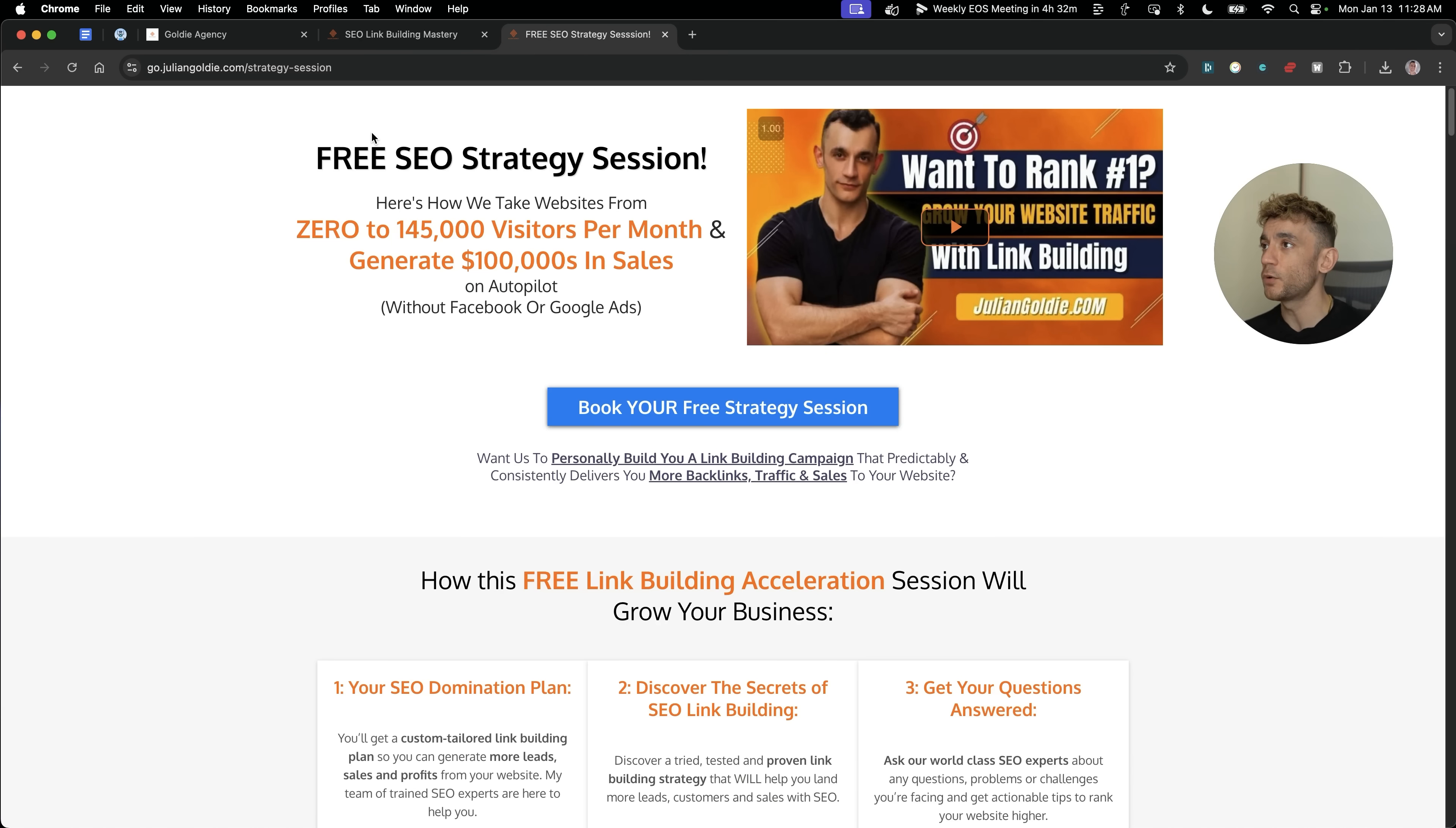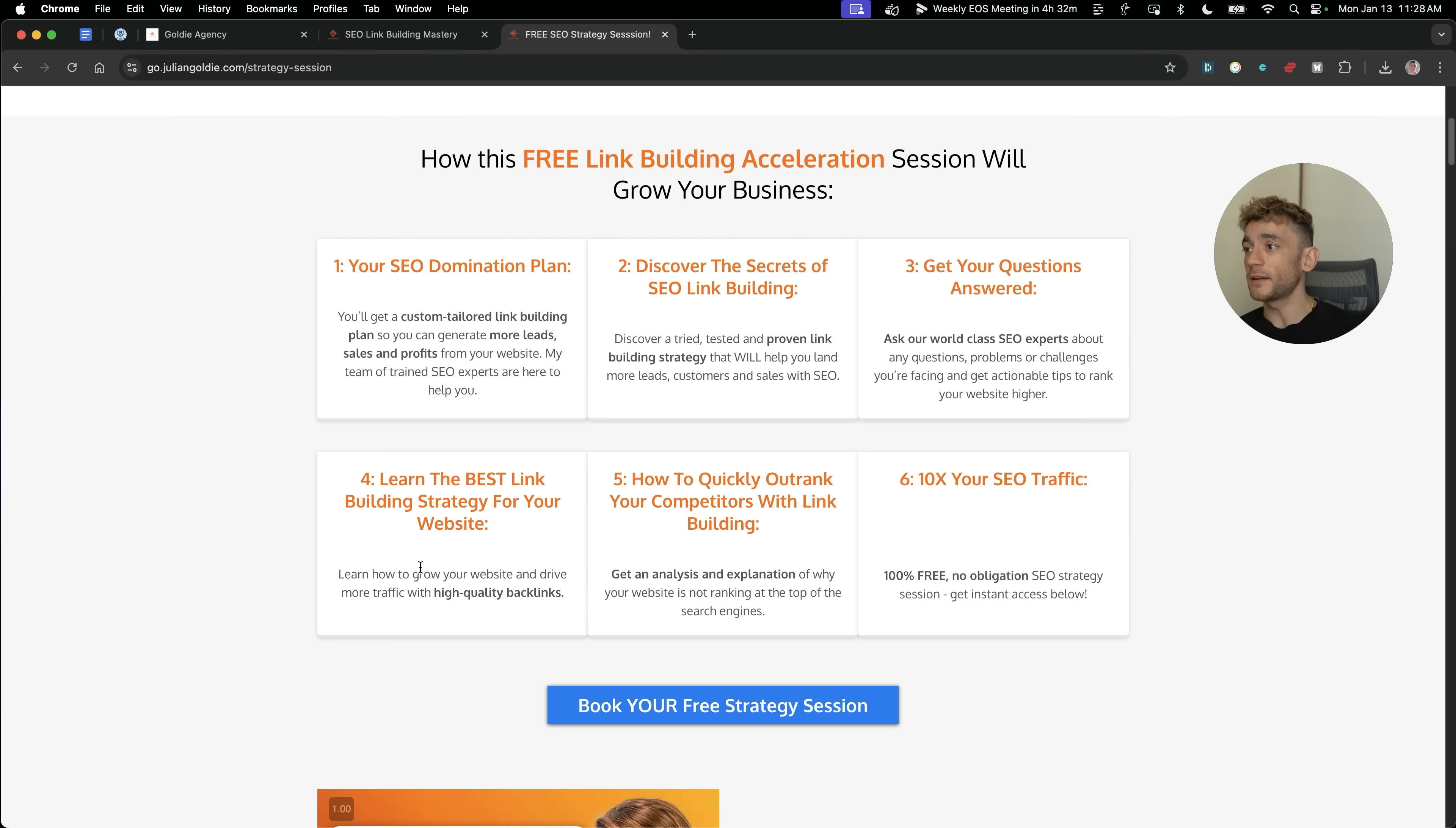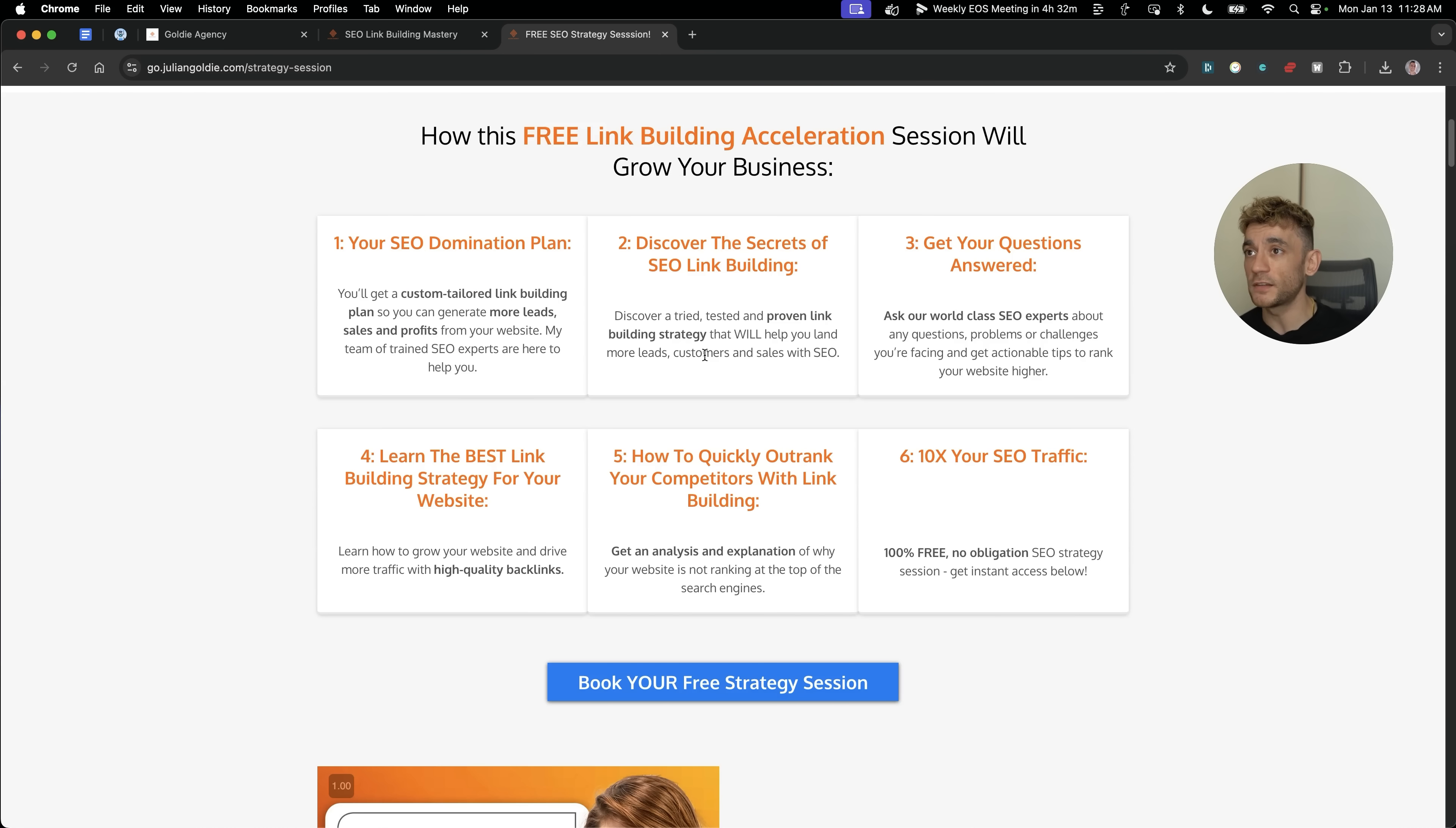And additionally, if you want to get a free one-to-one SEO strategy session that shows you how we take websites from zero to 145,000 business a month and generate hundreds of thousands of dollars in sales on autopilot, feel free to put that in on this free link building acceleration session. You'll get a free SEO domination plan, discover the secrets of SEO link building, will answer any questions that you have. You'll learn the best link building strategy for your website, plus how to quickly outrank your competitors link building and how to 10X SEO traffic based on what's working for us. This is a free one-to-one SEO strategy session, and normally you would pay thousands of dollars for a consultation like this. We're just giving it away for free to help you. Cheers for watching. Thanks. Bye-bye.